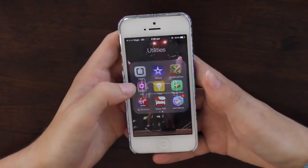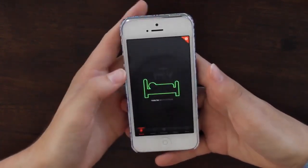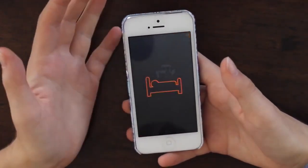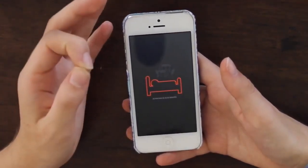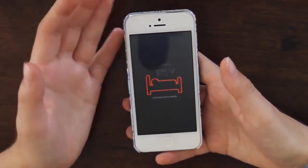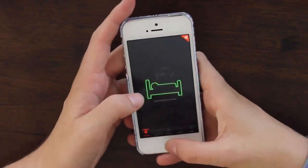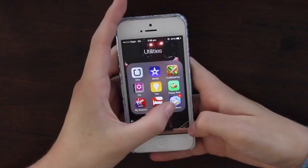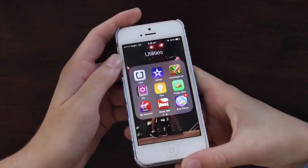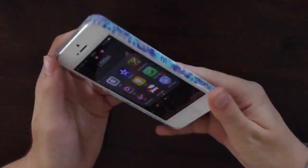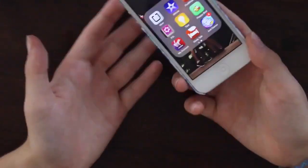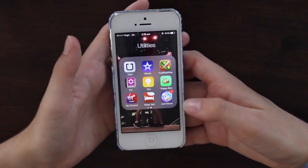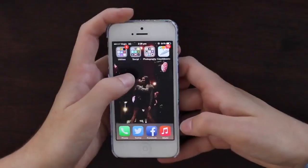I have Sleep Talk, which is honestly the funniest thing ever — it records you while you sleep, picks up when you talk, and you can play it back in the morning. You say some pretty weird stuff in your sleep. Then I have Just Dance Now, where you can use your phone like a Wii Remote Controller and play on your web browser for free.